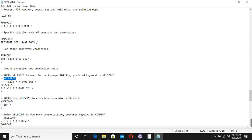In the WELSPECS section, these two columns define the location. So the production well is at position 7-7. This is the production well location. Now we go to Eclipse Office and see where 7-7 is, and then we will change the position of it.